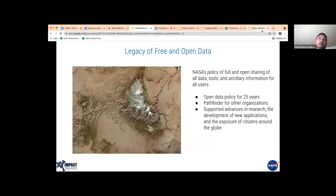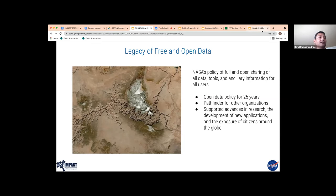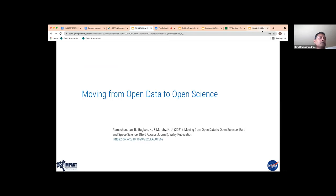Going back to the free and open data policy: when the program was initiated in 1994, this open policy was enacted since then. I think the policy has been a pathfinder, particularly for other organizations, and it has supported advances in research for over the last 25 years. That has been a great legacy for the program in terms of NASA data being available to everyone around the world since inception.